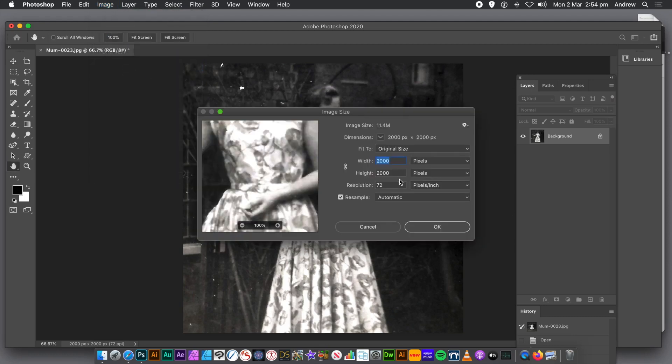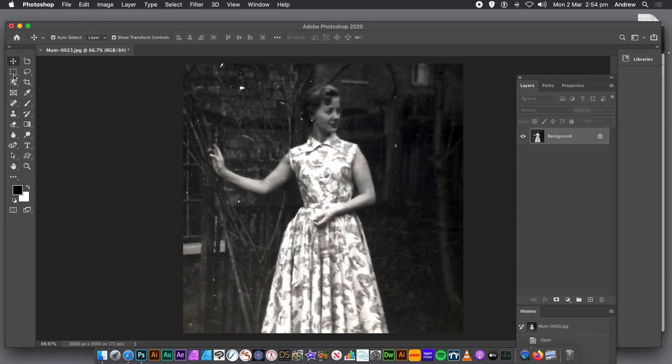I'm just going to go to image and image size. You can see it's 2000 by 2000. That's just to make it easier for me.